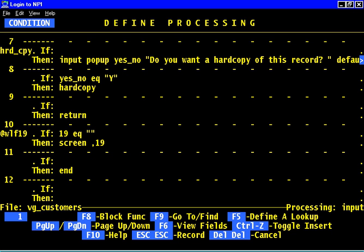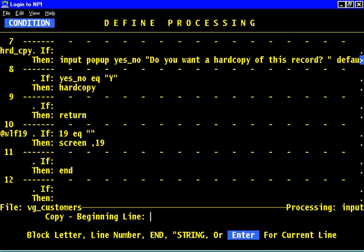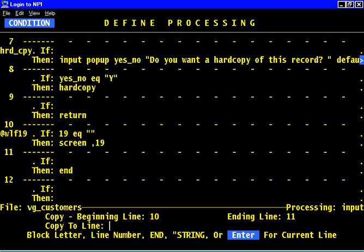So I want to copy this code essentially. Let me copy this code to here. I'm going to use those block functions again that I used before. The way you do that is I'm pressing F8 to get to the block functions. I'm going to use copy and I'm going to say that I want to copy from line 10 to line 11. I want to copy all the code between those two lines. Where do I want to copy it to?